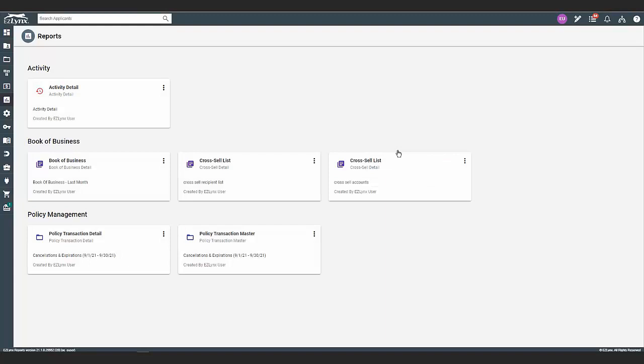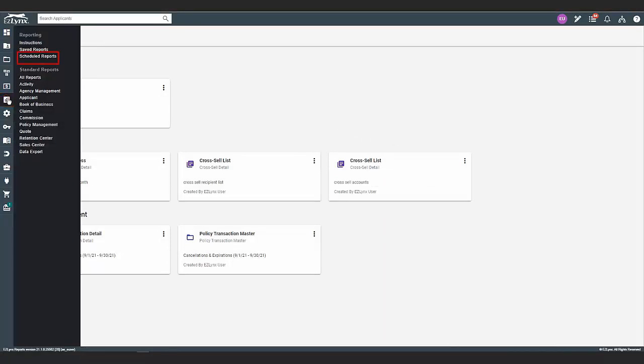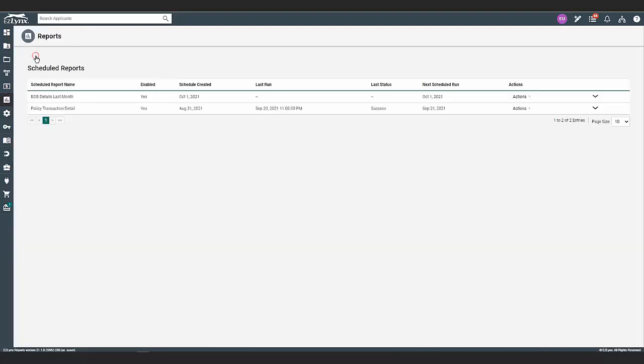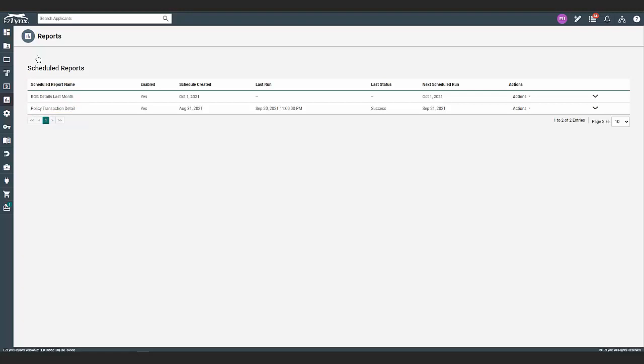Next, we can view the scheduled report page. Hover over the reporting icon and click on scheduled reports under reporting. Here, you will notice a list of reports that are scheduled to run. At a quick glance, you can see the scheduled report name.